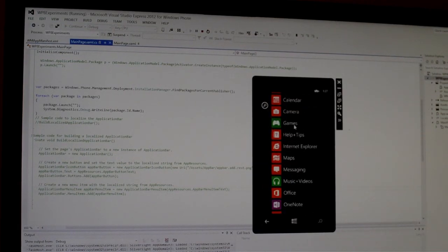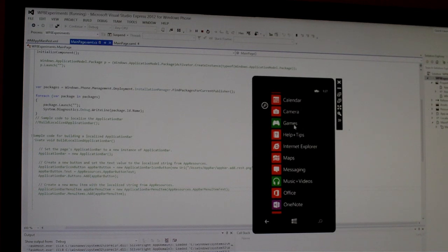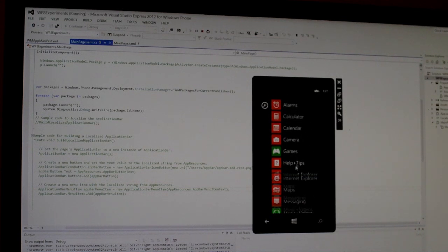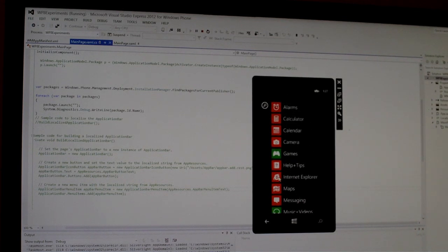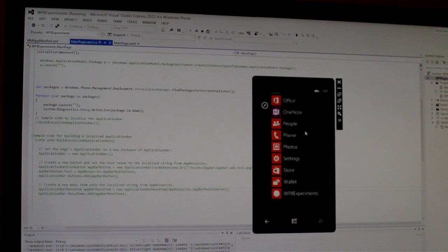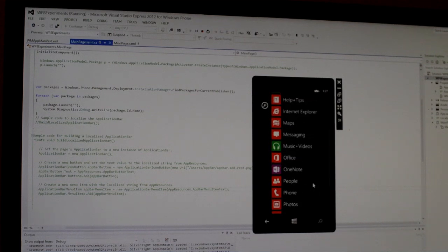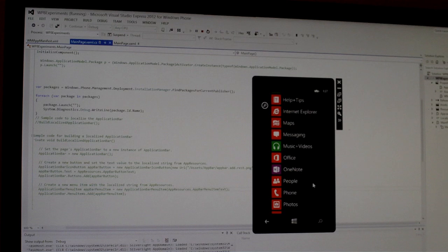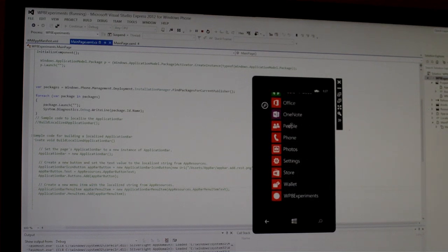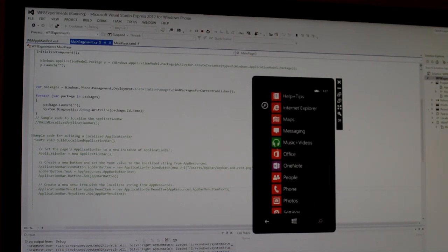So that's really neat that pretty much on any operating system you can have the Windows Phone 8 SDK and emulator running at full speed to develop on. So whether you have Ubuntu or Mac OS 10 or whatever you can use the Windows Phone 8 SDK.